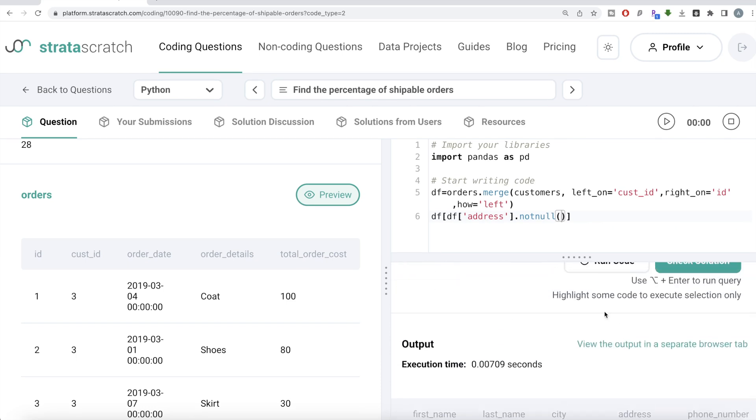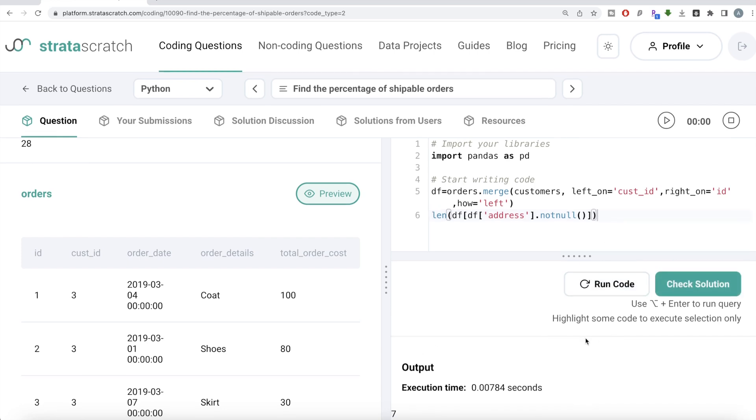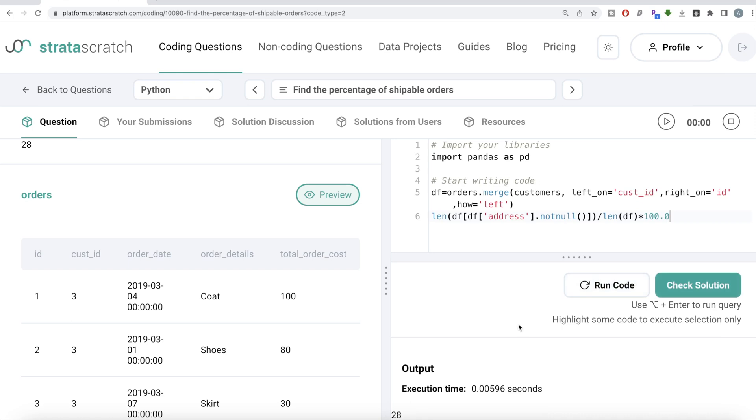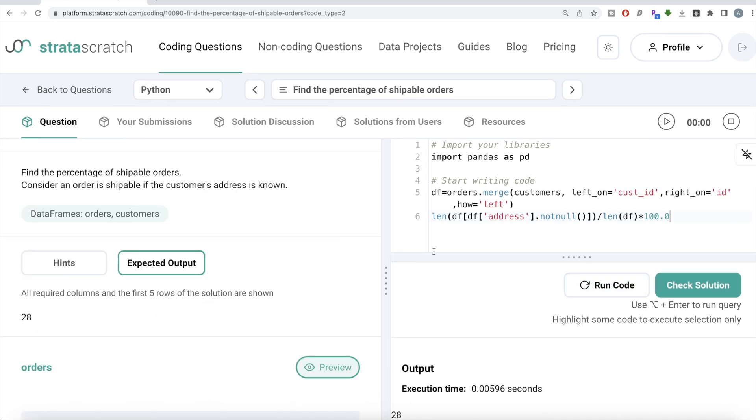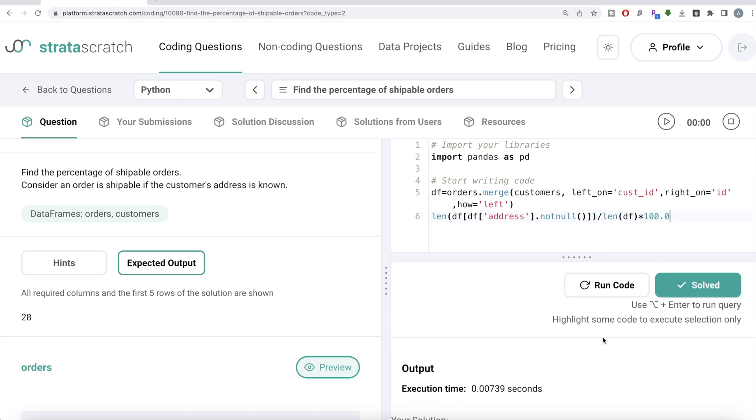So now once you have this, if you get the length of this, it will give you total orders which are shippable. If I run this, there are seven orders that are shippable and then you divide it by the length of the dataframe, which is giving you the ratio, and then you multiply it by 100.0. Why? So that we don't run into the problem of integer division. Run this, you get 28. Our output is same as expected output. Let me go and submit it to pass all the test cases. Yeah, it is solved.